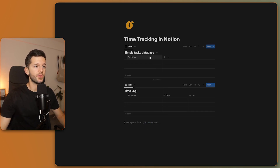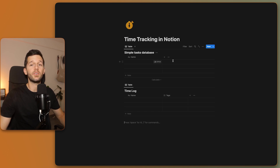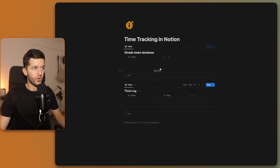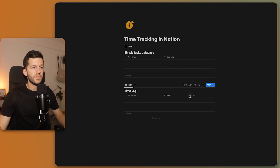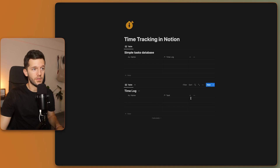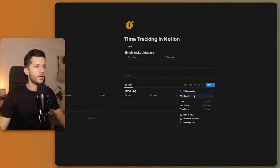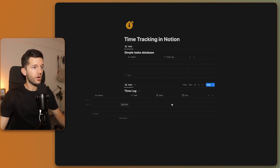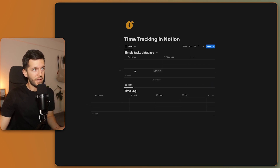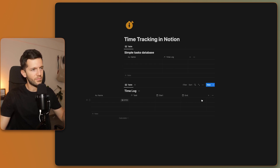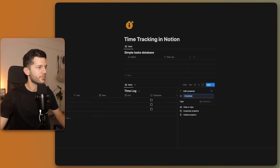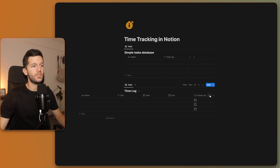The time tracking is going to be calculated in the time log database, and then we'll move that data over to the task — because we may have several time blocks for one task. First, we relate the two databases. Then in the time block database we need two date properties: one for when the log starts and one for when it ends. We also need a property to track which log is active, which will help us later find the active log and write the end date.